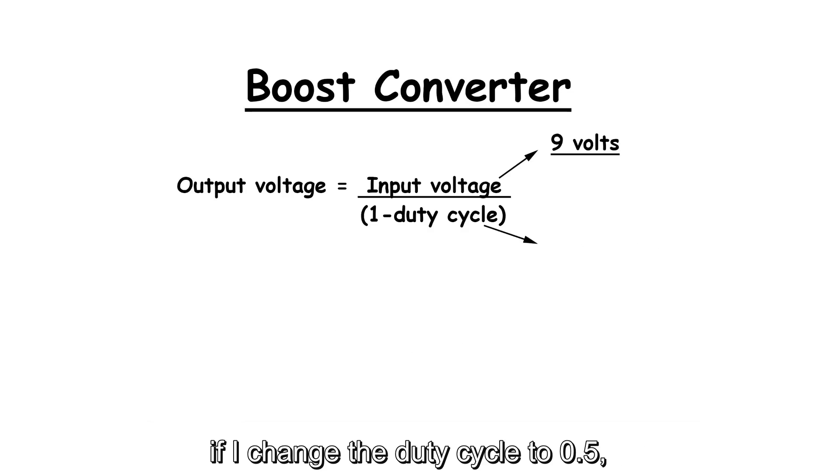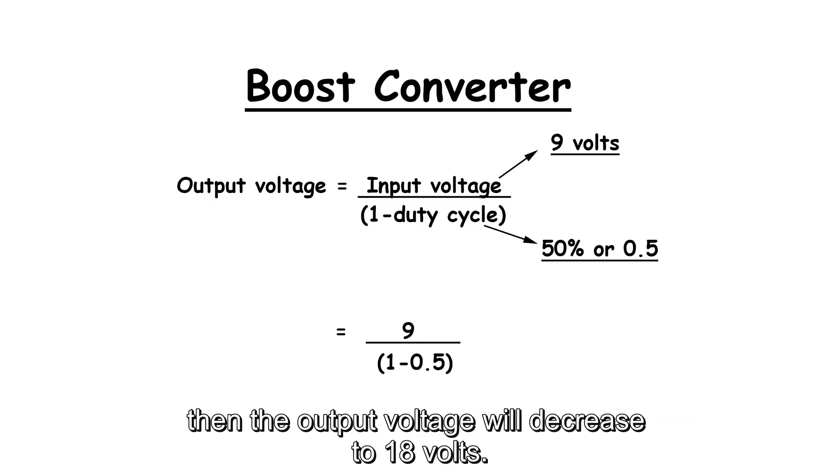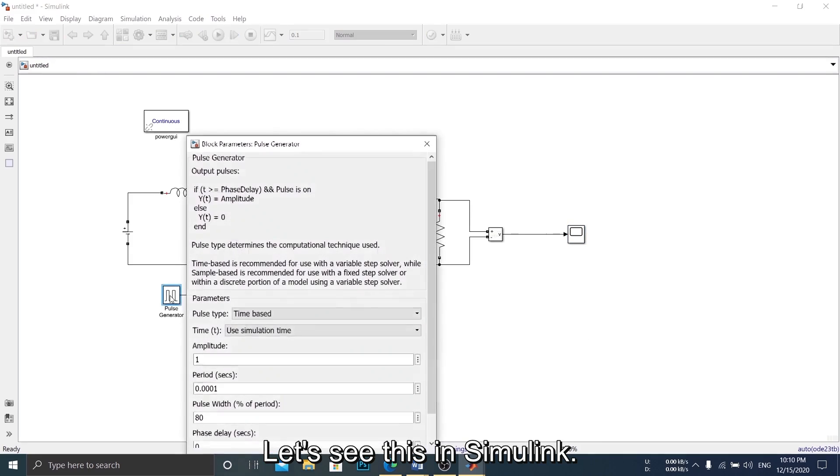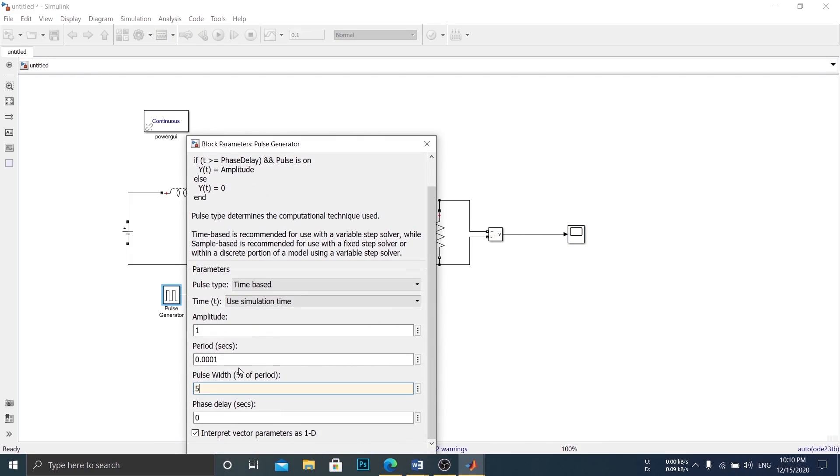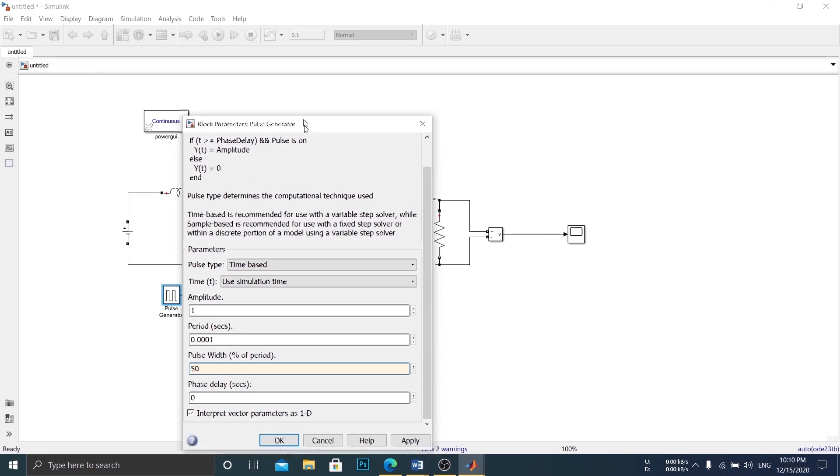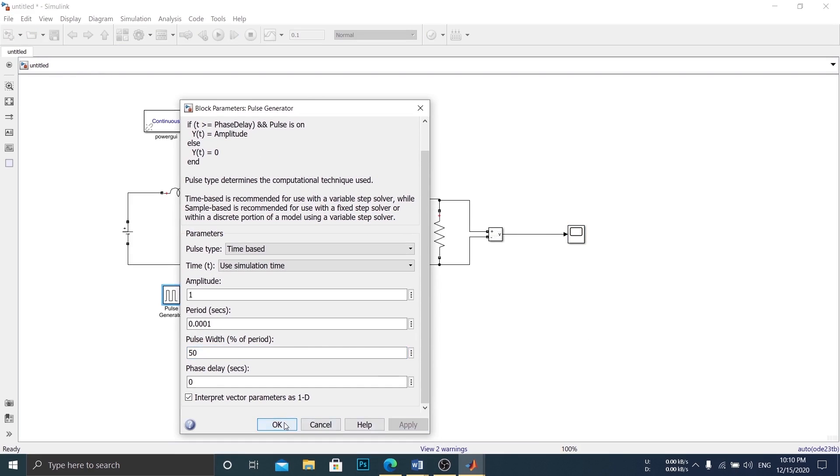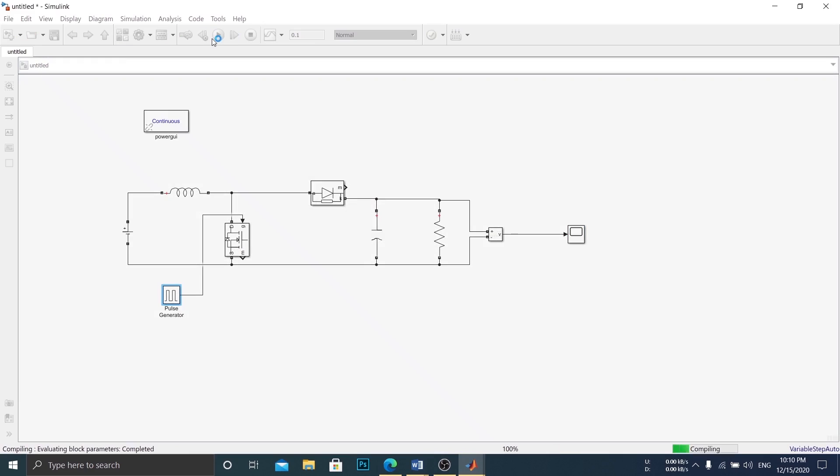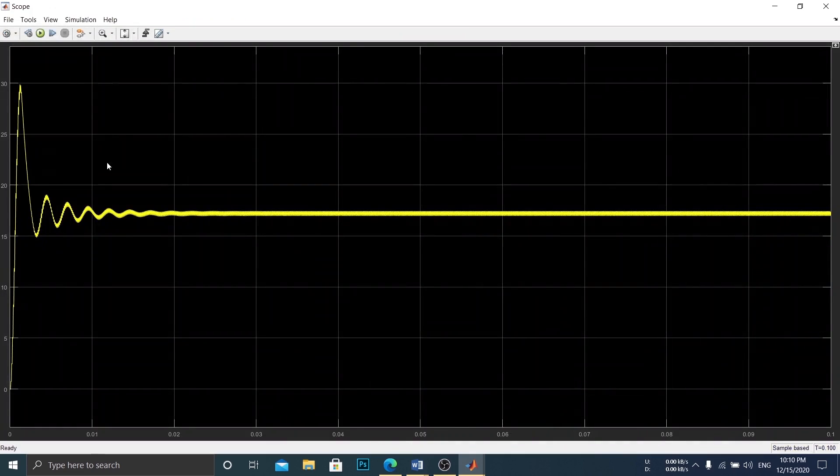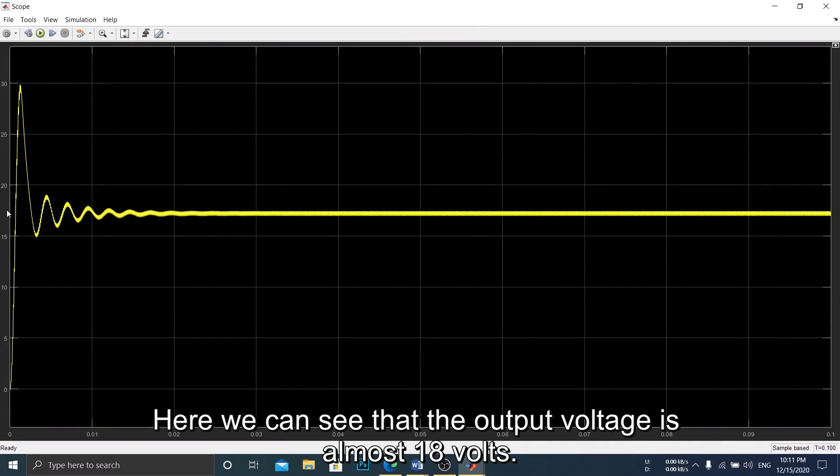If I change the duty cycle to 0.5, then the output voltage will decrease to 18 volts. Let's see this in Simulink. Here we can see that the output voltage is almost 18 volts.